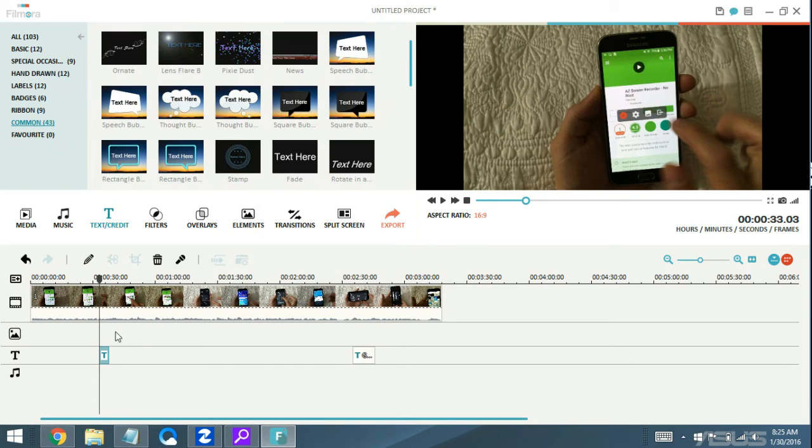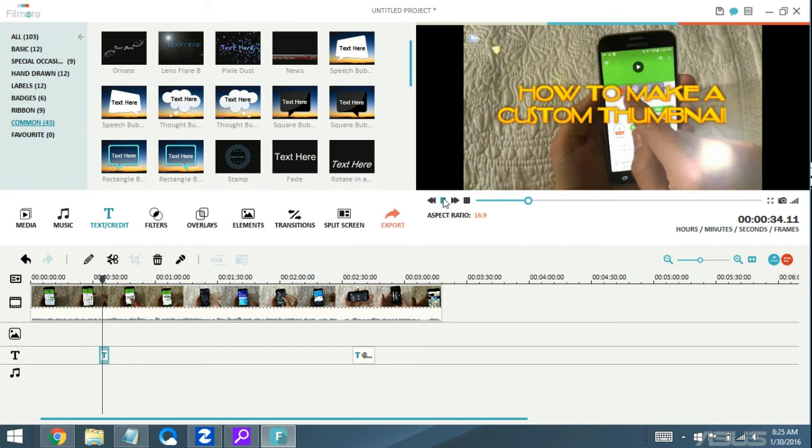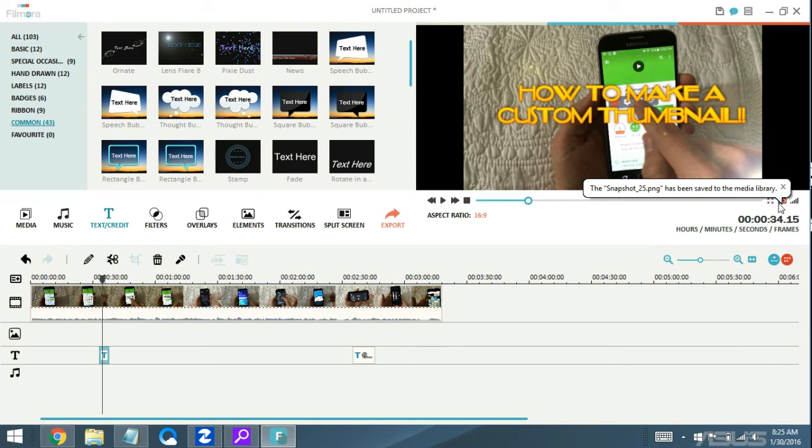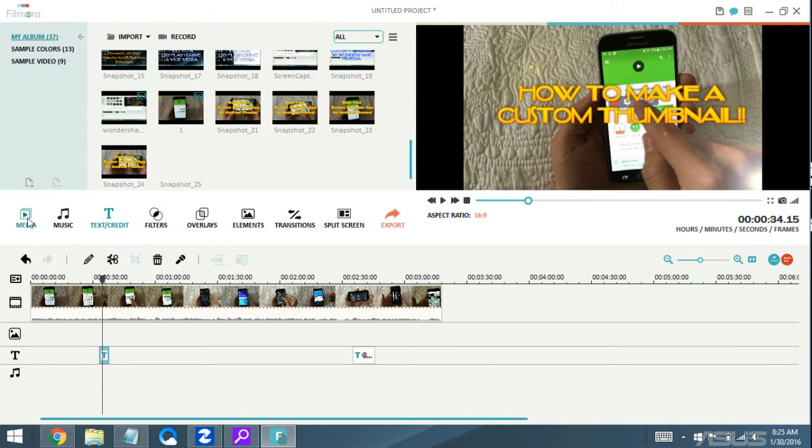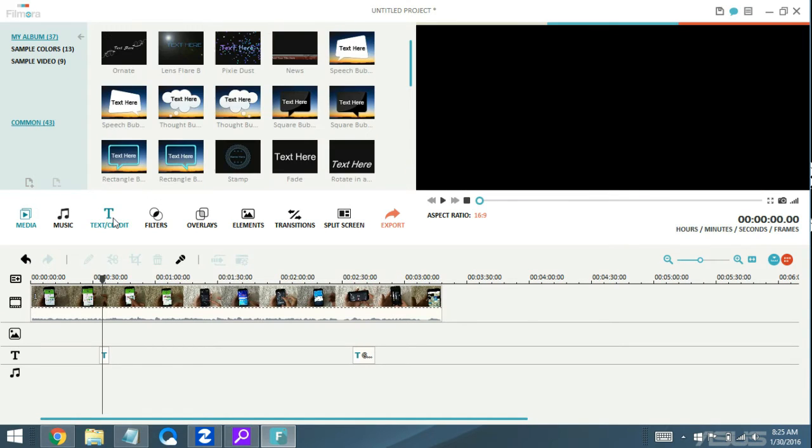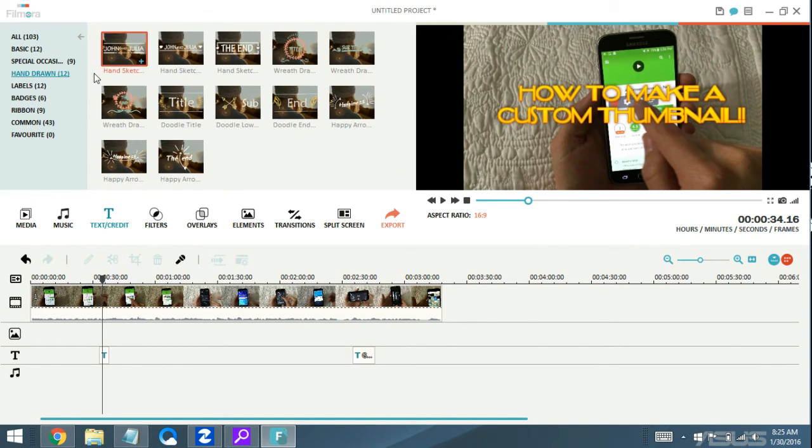Then like I said, you can put it, if I want to stop it right there, I can go ahead and click on the snapshot and go back to my media. There it is. You can do the same thing for all the different texts and credits. It's pretty simple.